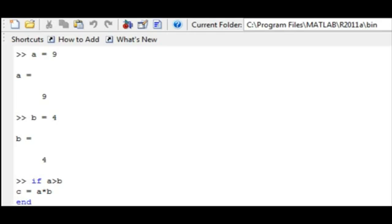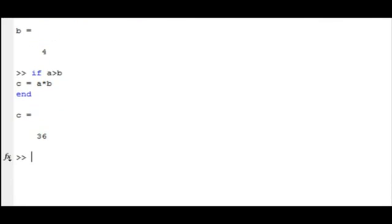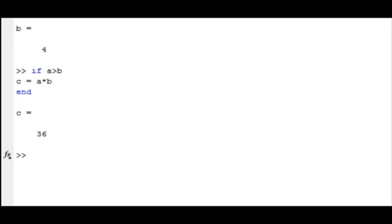Notice that we obtain a value for c since the required condition was met, and the input value for a, which was 9, was greater than the input value for b, which was 4. If a was not greater than b, a value would not be generated for c. Let's confirm whether this is true through another example.